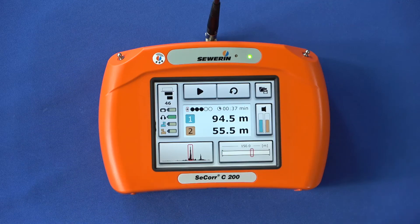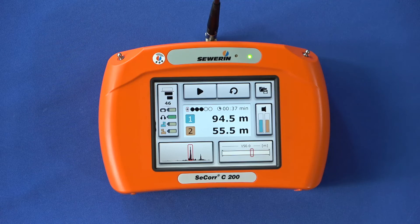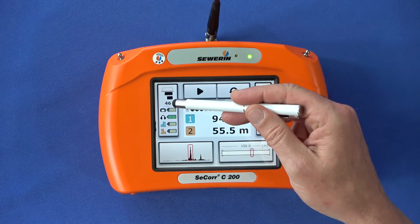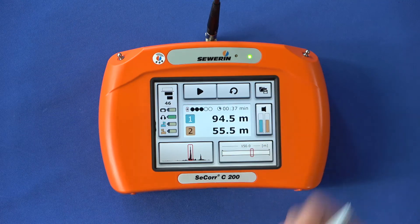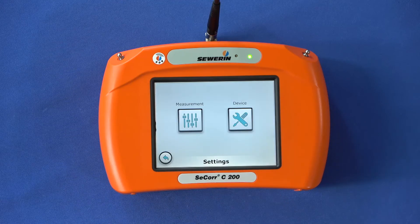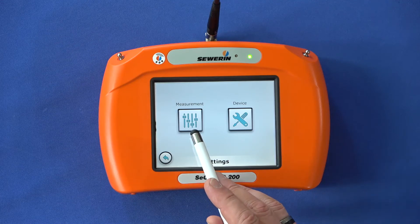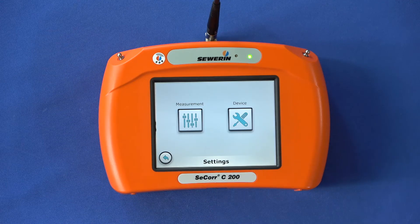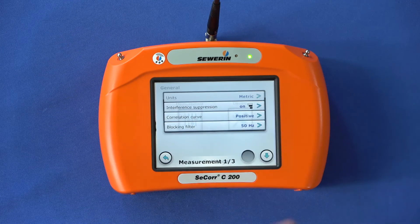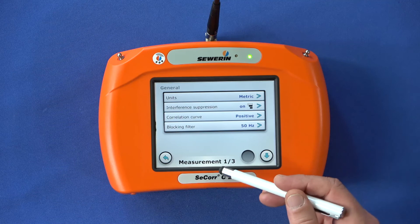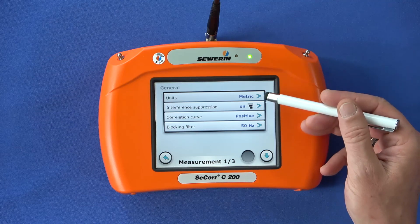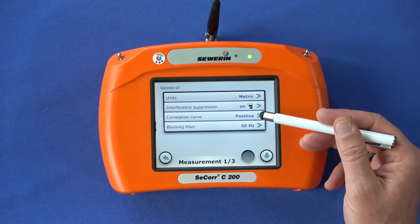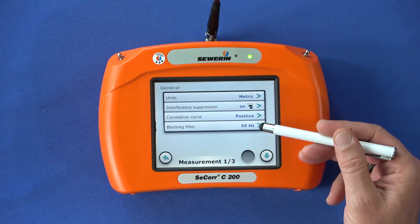In the upper left area of the display you will see the settings button. During a measurement you can use this button to find information on the effect of noise suppression, the number of individual measurements carried out, and information on the charge status of the system components. If you tap this button you will be taken to the settings menu. Here you can choose between settings that affect the measurements or choose general device settings. Tap the measurement button — you can select measurement settings on three pages of the list. On the first page, general, you have the option of choosing the unit system, switching interference suppression on or off, changing the display of the correlation curve and defining a notch filter.